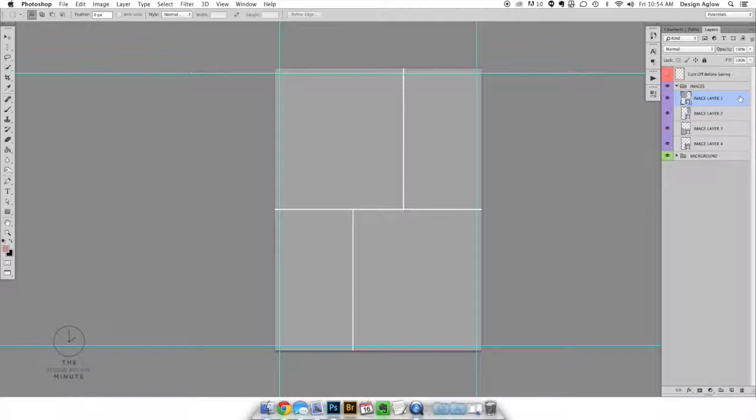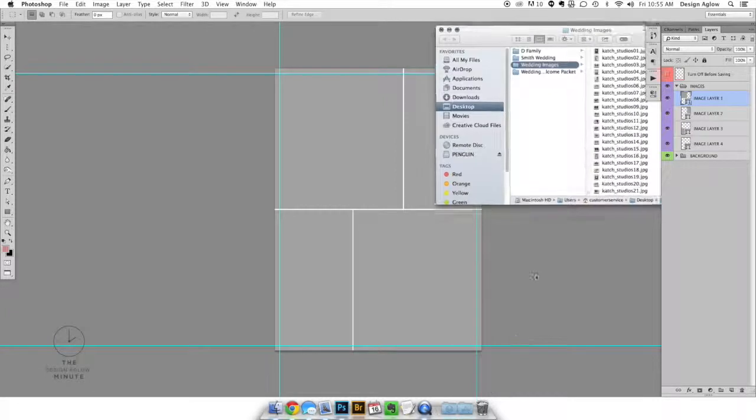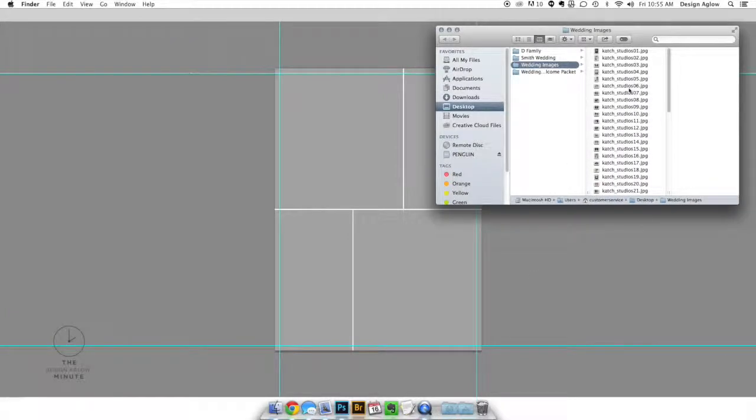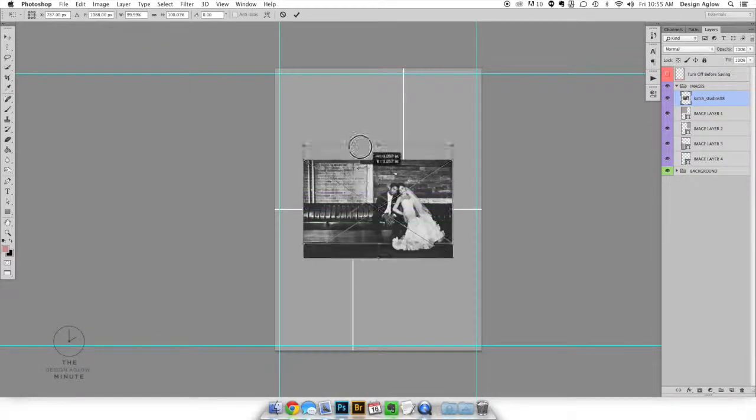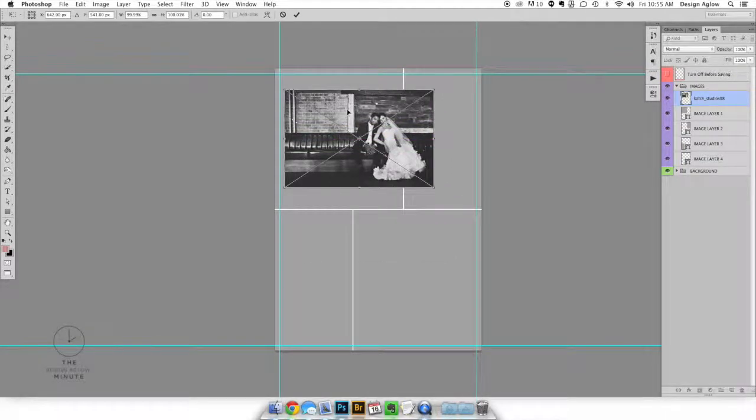If you're on a Mac you can easily drag an image from a folder straight onto the template that's open within Photoshop. If you're unable to drag an image straight over you can just place them through file place embedded from the top menu in Photoshop.